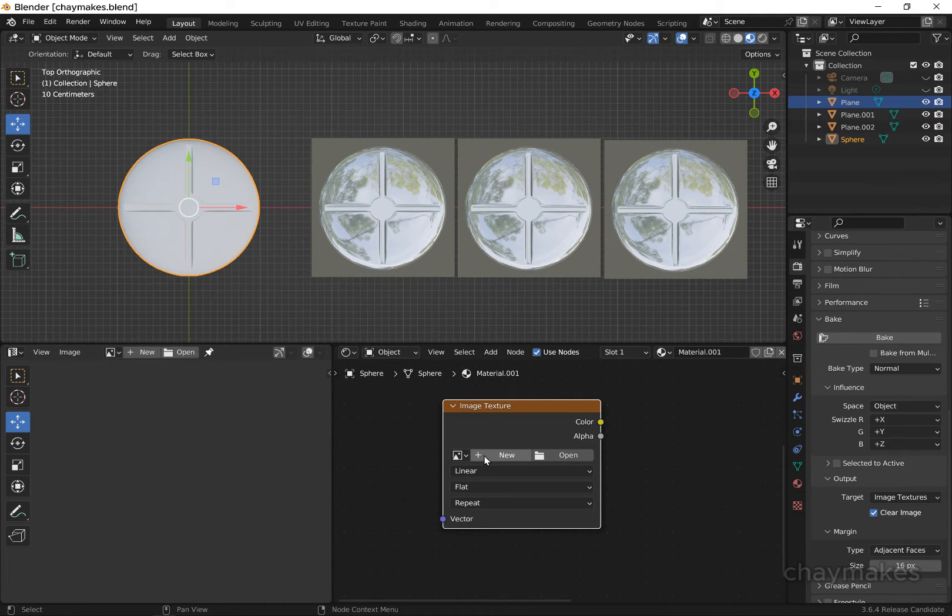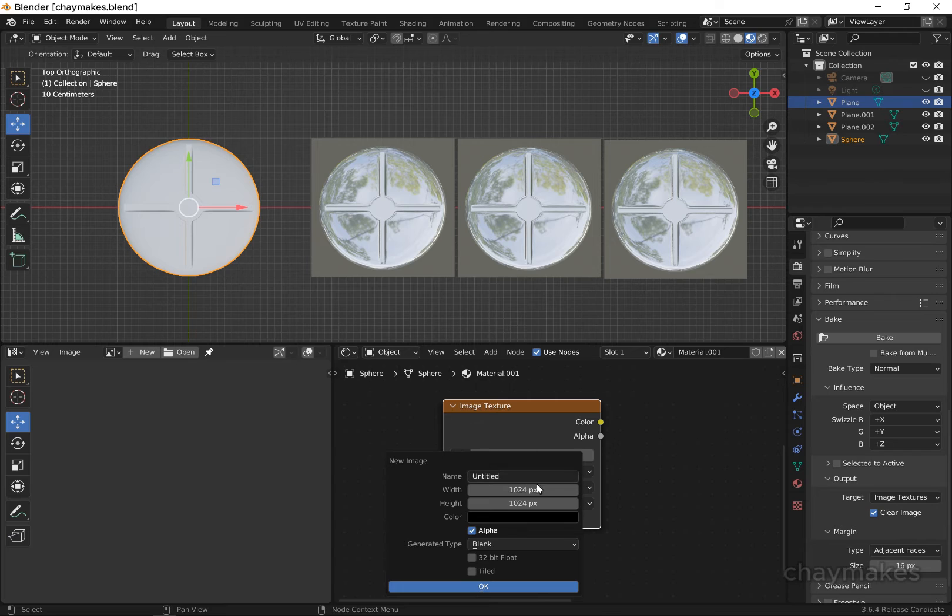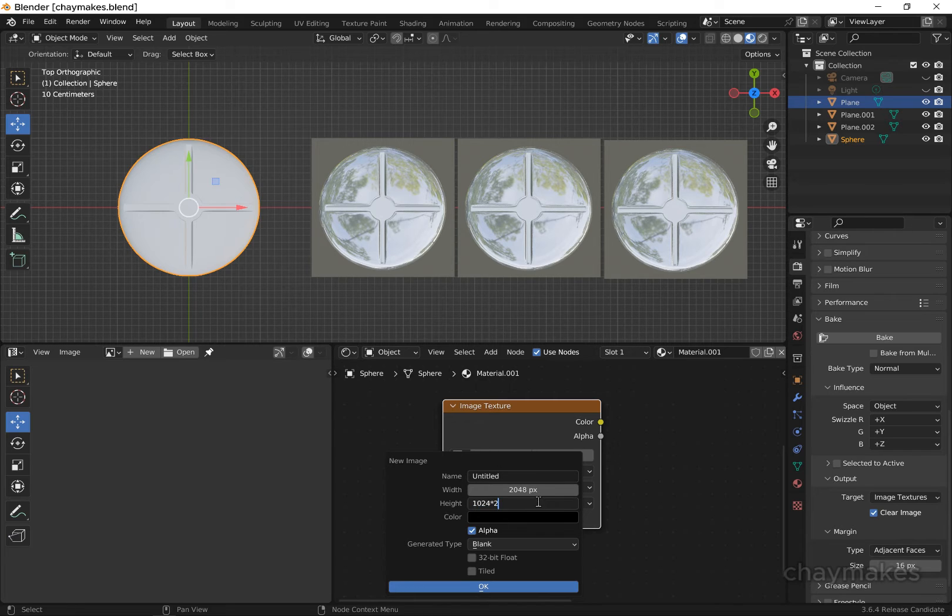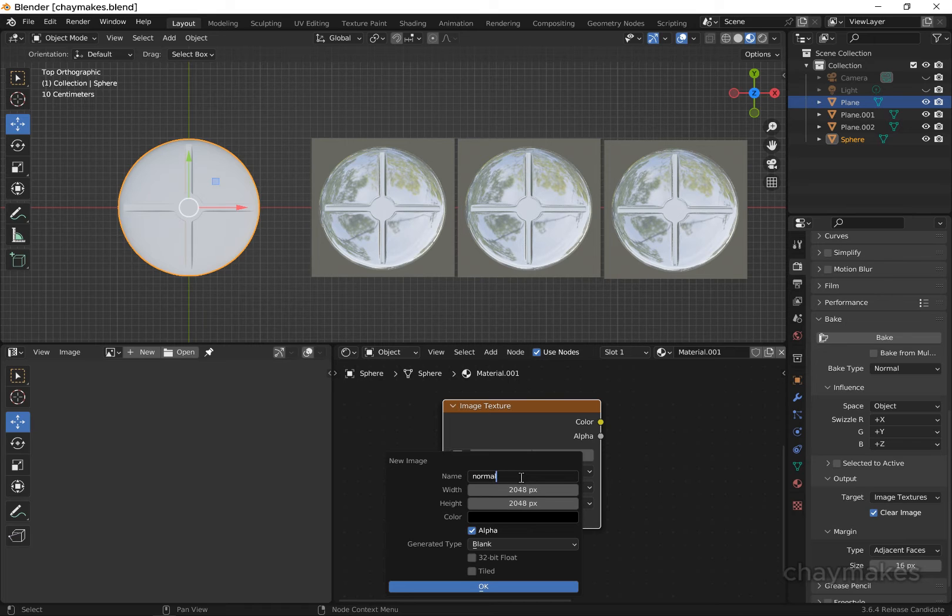Select the image texture node and select the new image option. Set the resolution to 2048. Select color and set the alpha channel to 0.